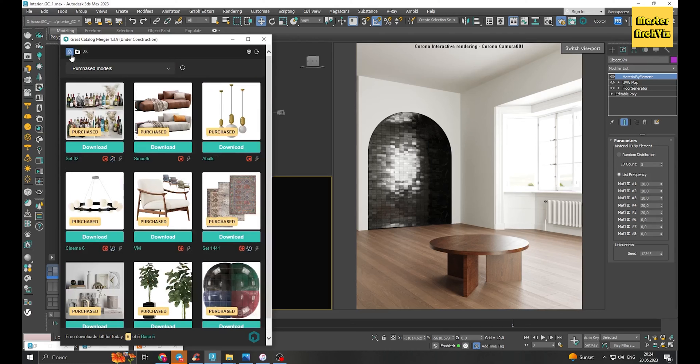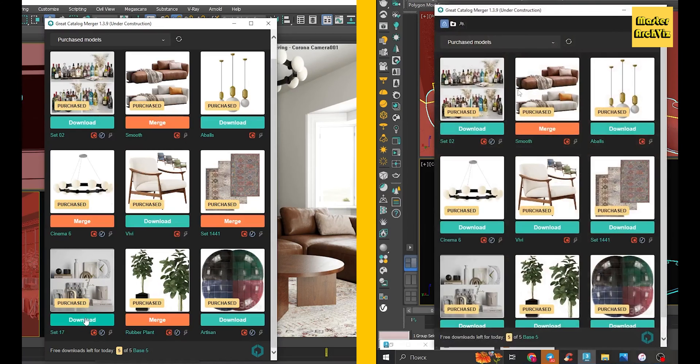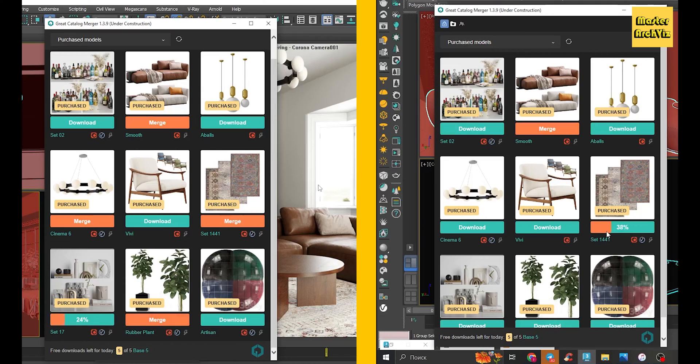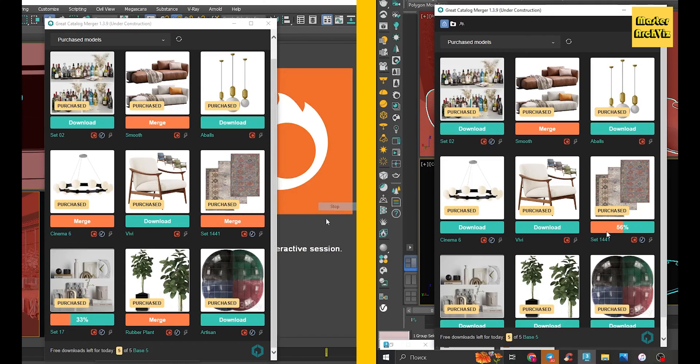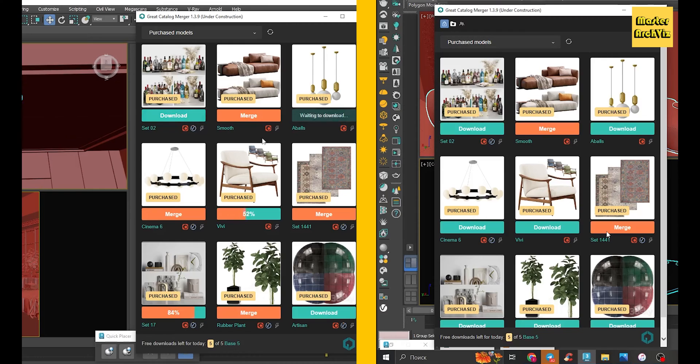All you want to do is download the model once, and then whenever you want to use it you just need to click on the merge button. This will save you time and help you avoid the hassle of downloading the model, unzipping it, merging it to your scene, and then importing its textures and maps.